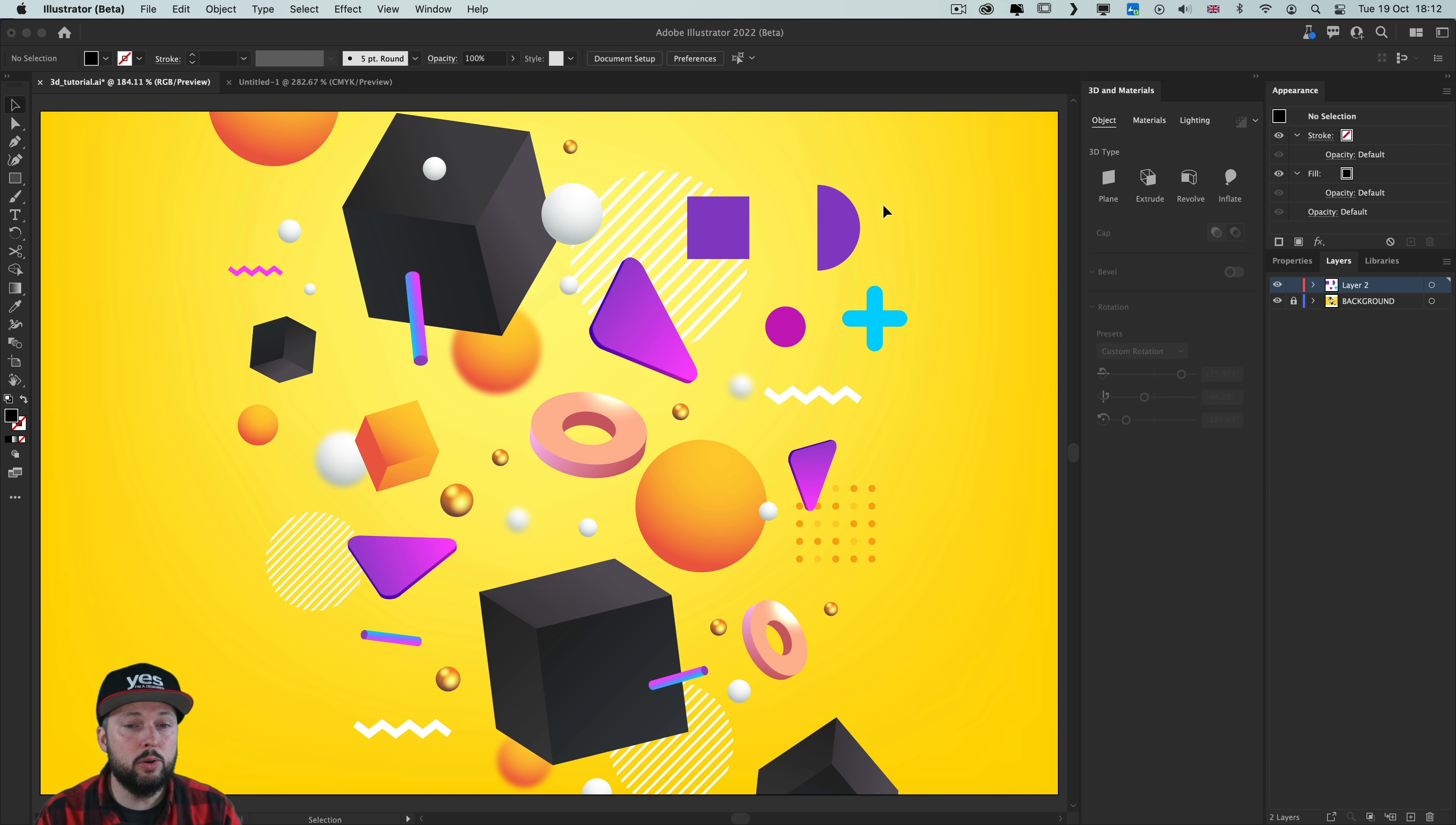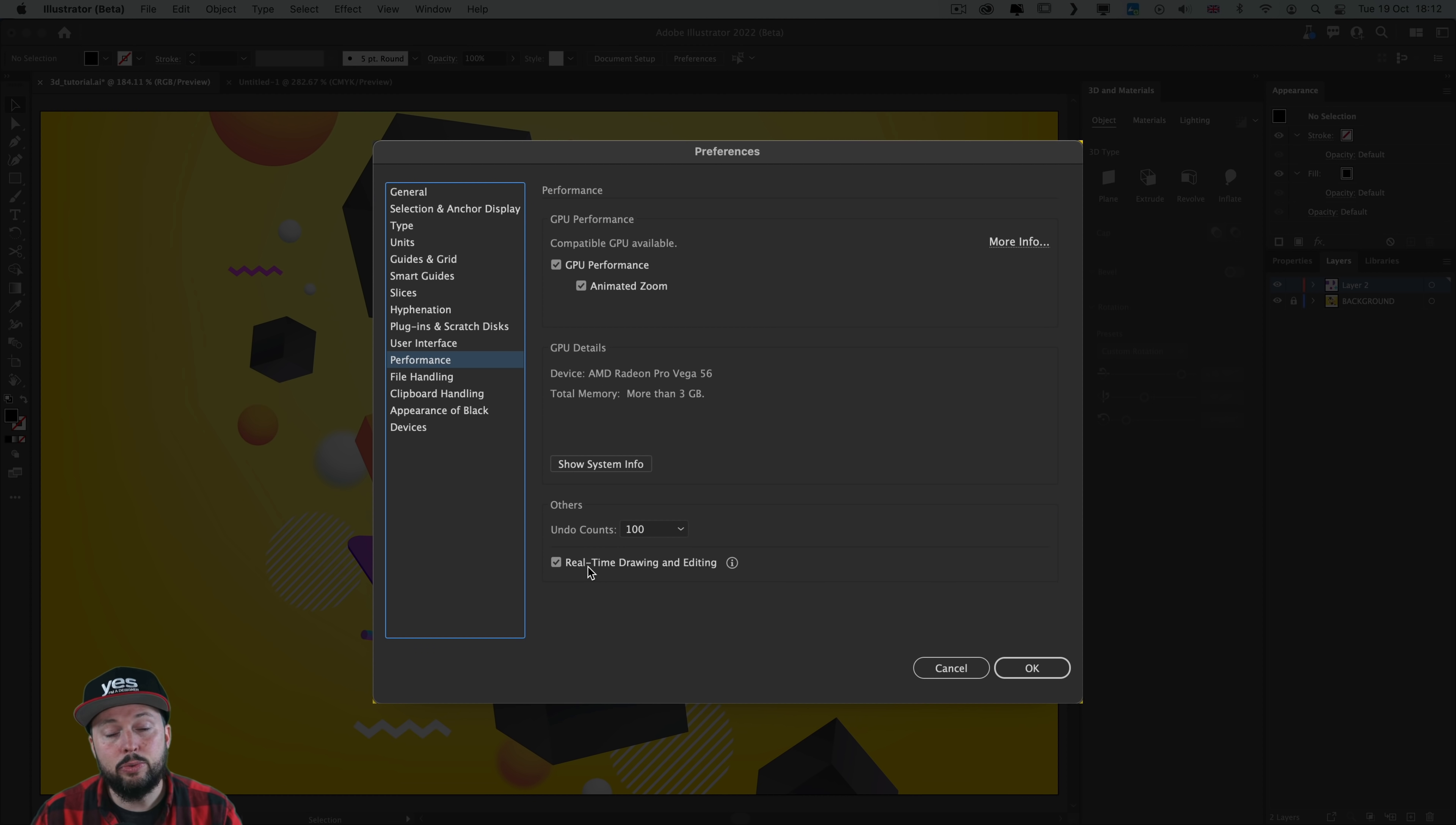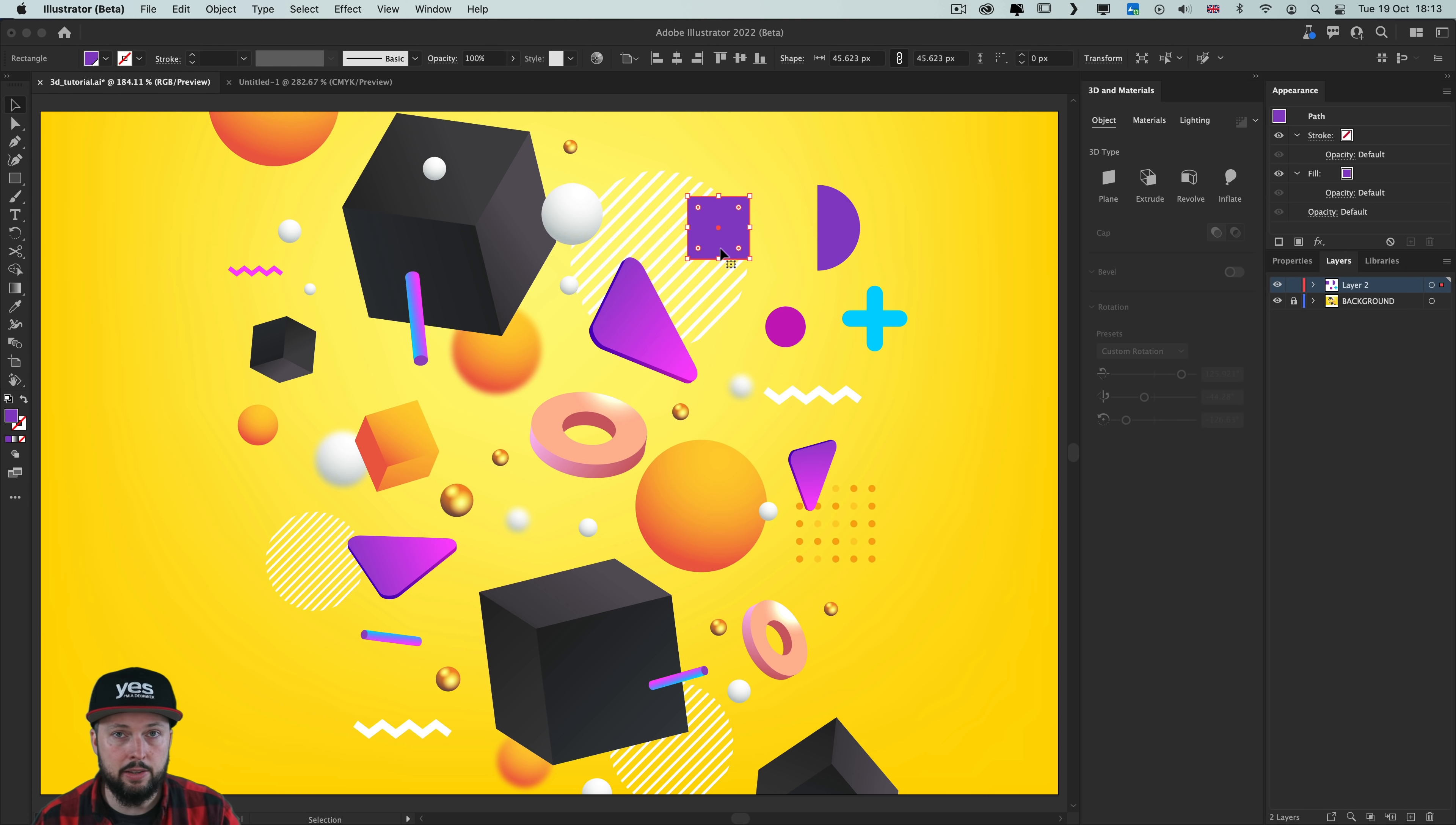Now before we get into creating these 3D objects in Illustrator, I want to also point out that I highly recommend to turn on a setting in the preferences. You will find this under Performance and it is the real-time drawing and editing option. So make sure to enable this and you don't actually have to restart Illustrator for this to start working. Essentially what this means is that we will be able to get a live view of the changes that you do in 3D.